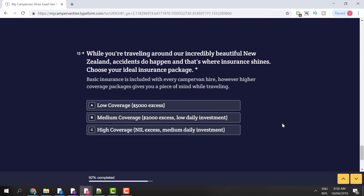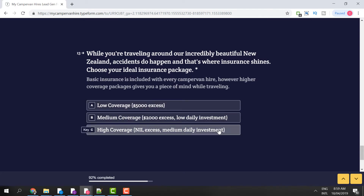I would highly, highly recommend all clients take advantage of insurance. You never know if an accident is going to happen, and while you're on the road exploring, dents and scratches are all covered by insurance. With low coverage, you're automatically covered with every campervan hire we have access to; however, there is a $5,000 excess. With high coverage, there's an additional daily investment but you have no excess. This can really help if crashes, dents, or scratches happen while on your travels. For this example, I'm going to choose option C — high coverage.